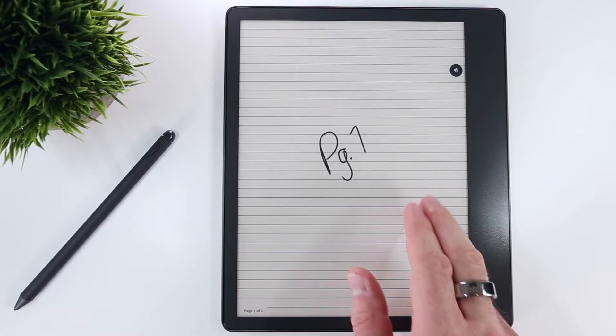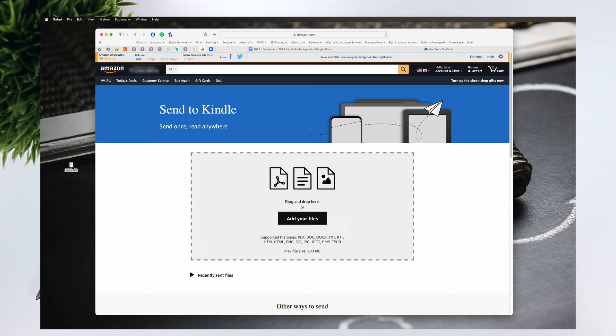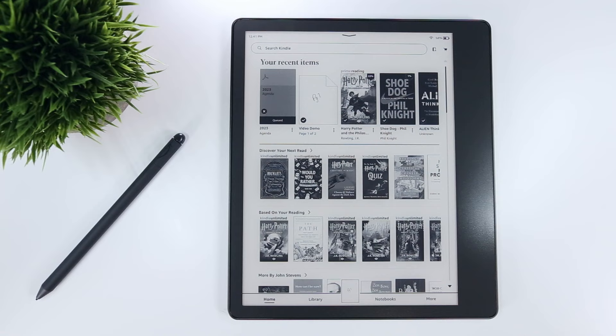However, as of December 2022, you can't edit or even mix and match Amazon's default Scribe notebook pages, but you can upload PDFs as personal documents by using one of the many Send to Kindle services. My preference is to use the web loader at amazon.com/sendtokindle.